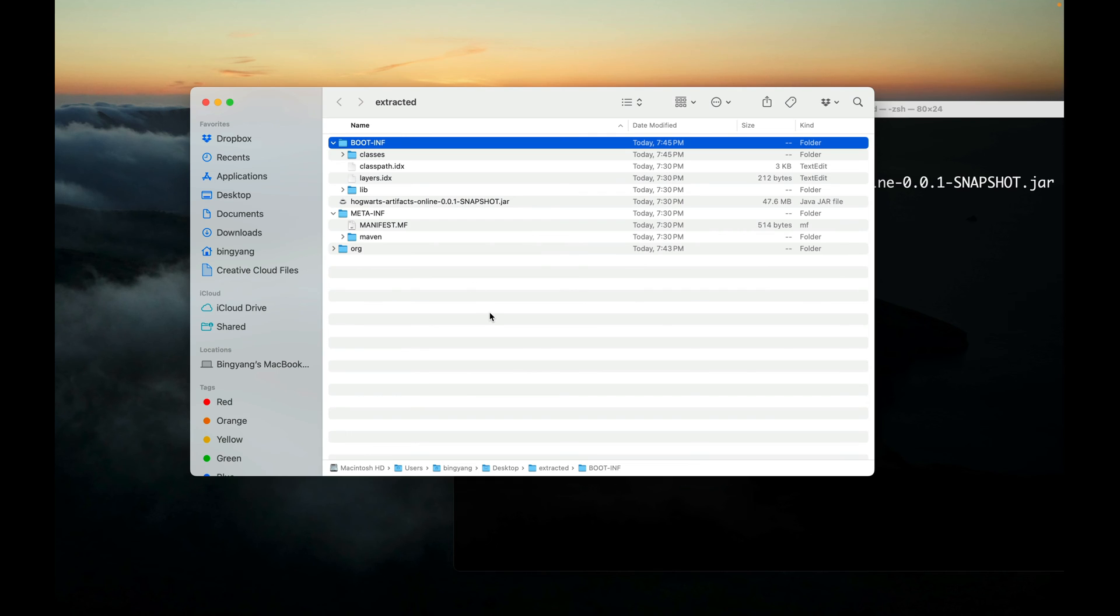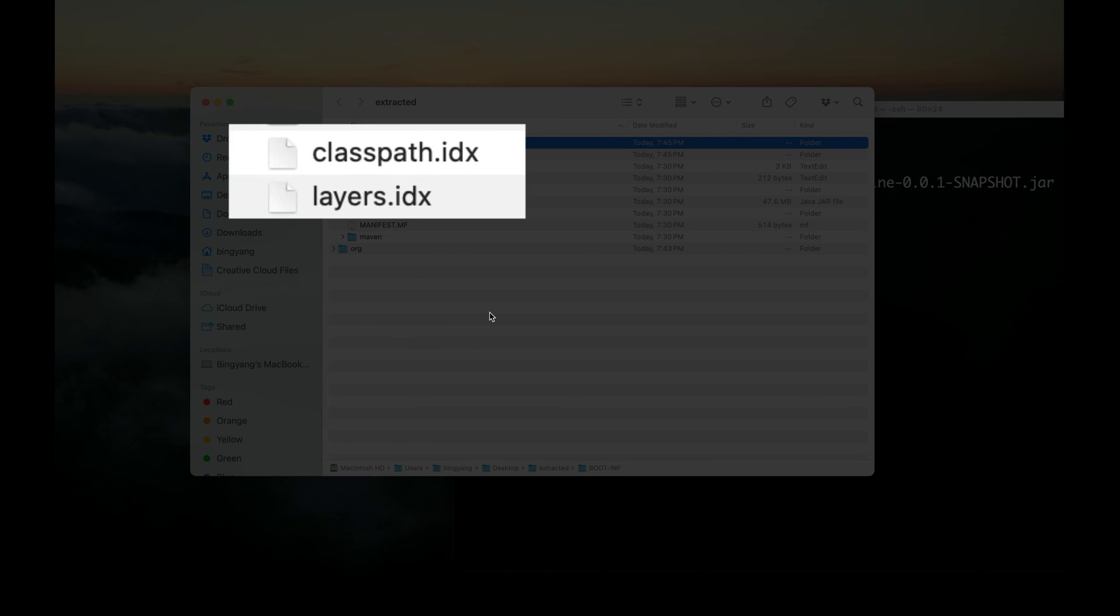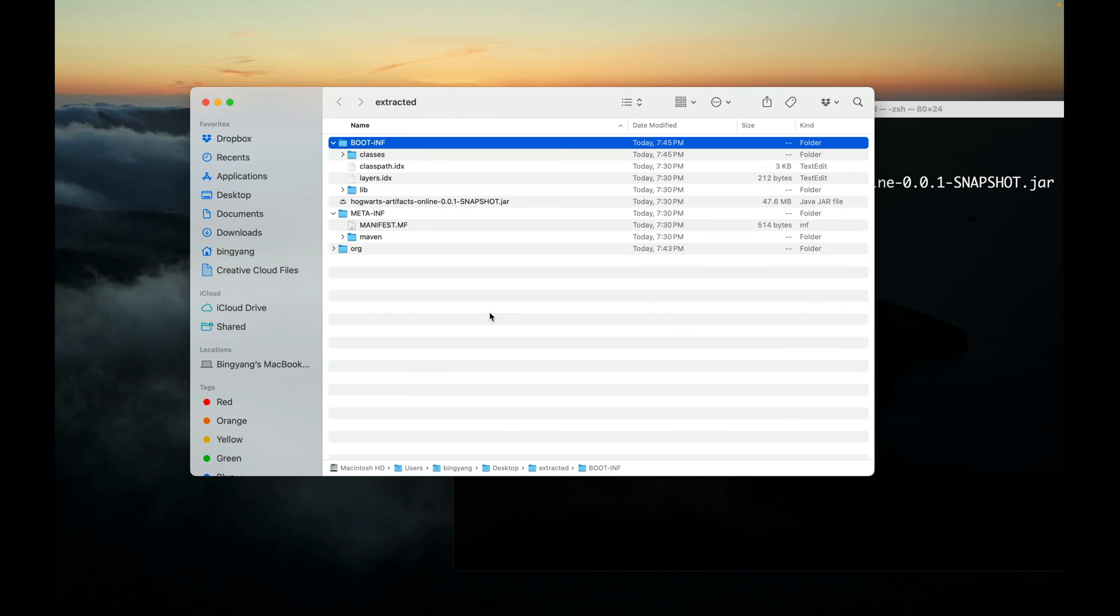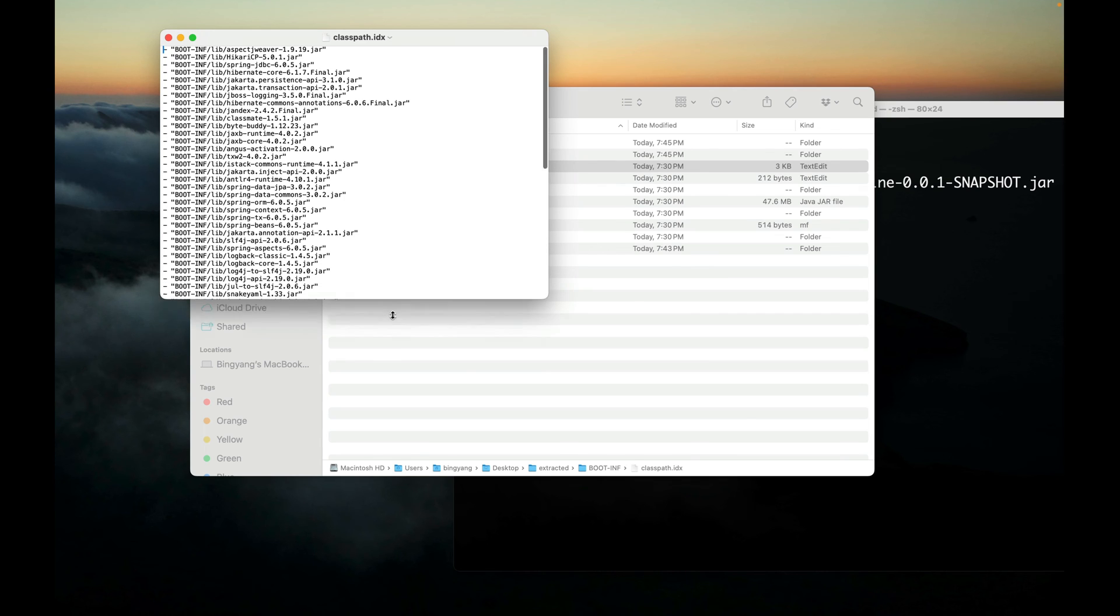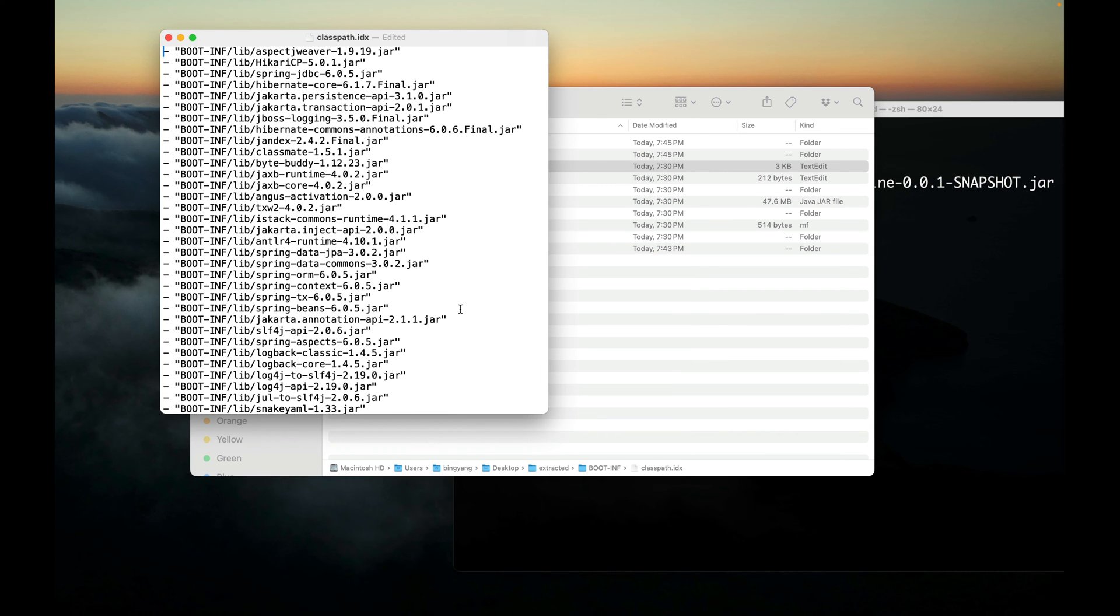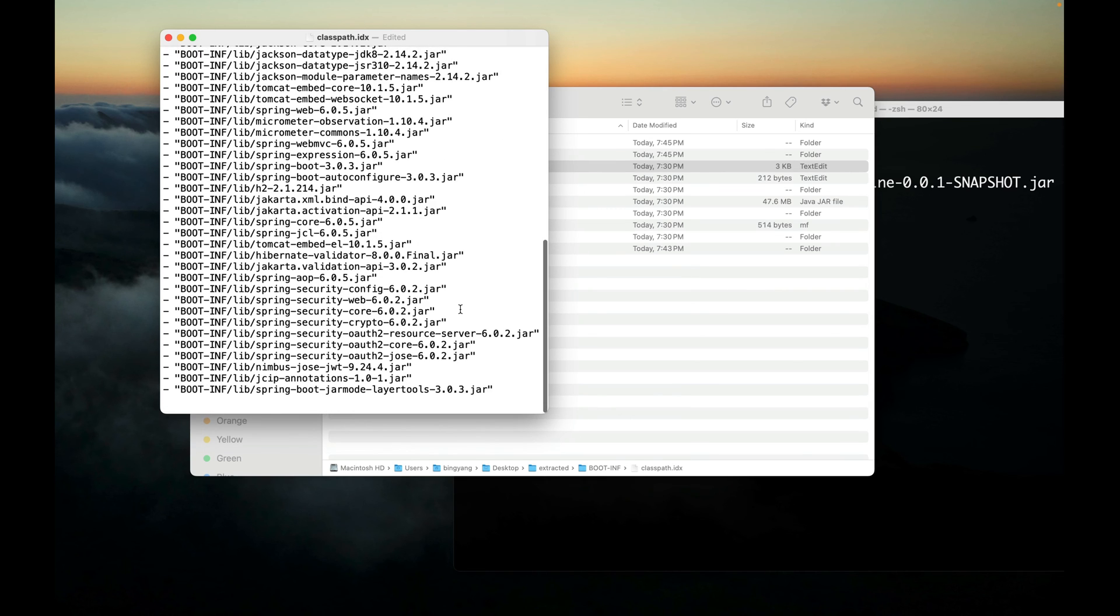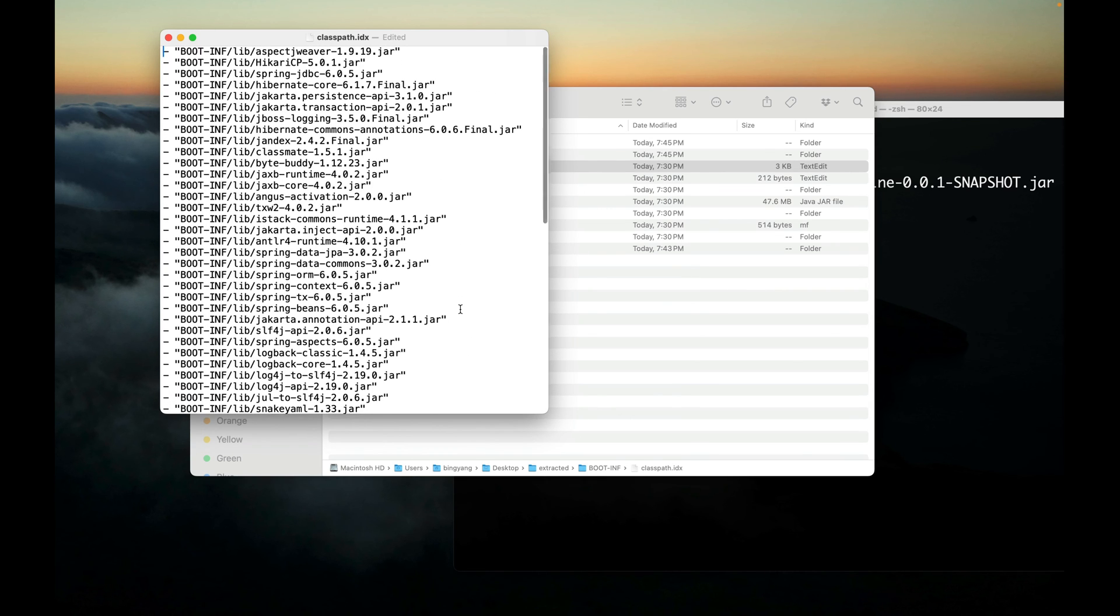Under BOOT-INF there are two more files: classpath.index and layers.index. So what are they? The classpath.index file provides the ordering that JARs should be added to the classpath. As you can see, those JARs are from BOOT-INF/lib.